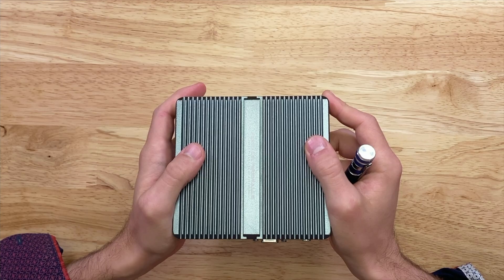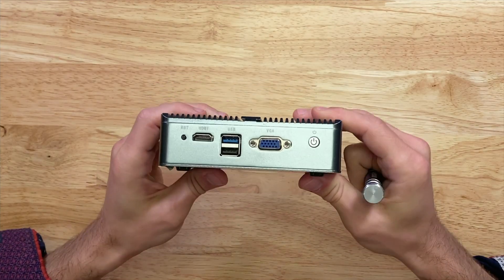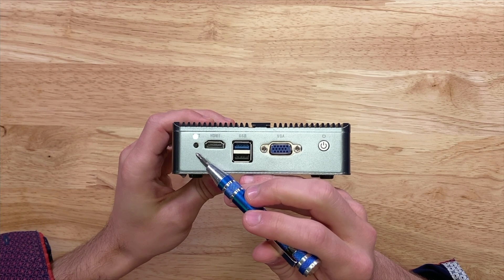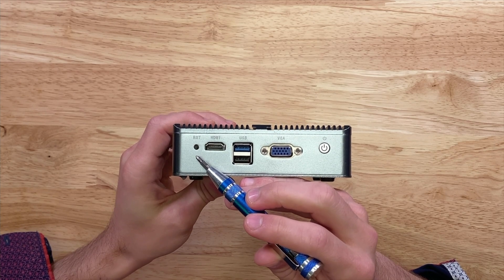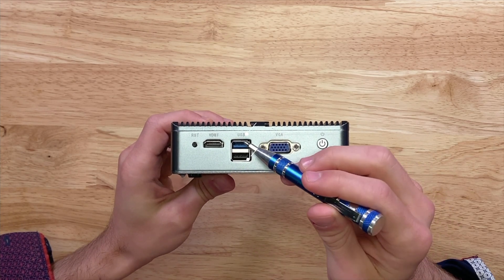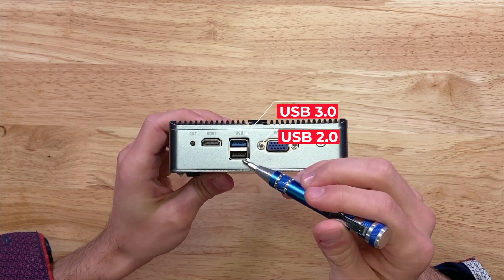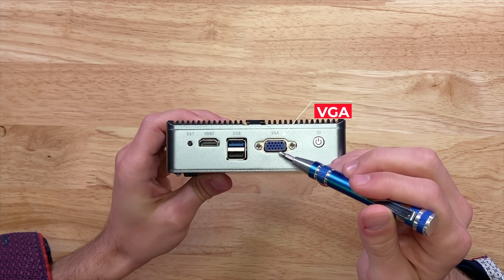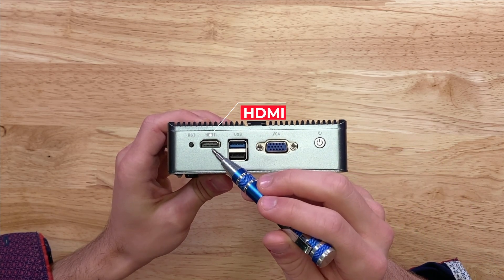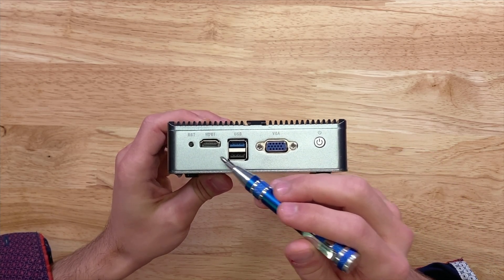On the back, we have a reset button, two USB ports, one for 3.0 and the other for 2.0, one VGA port, one HDMI port, and a power button.